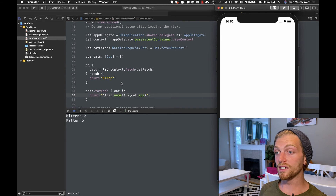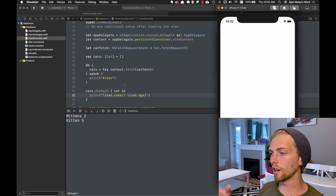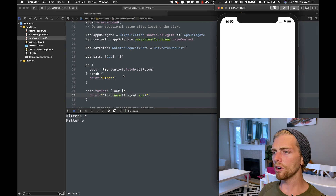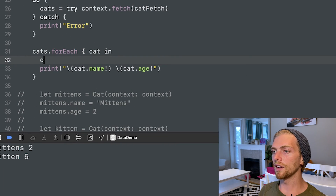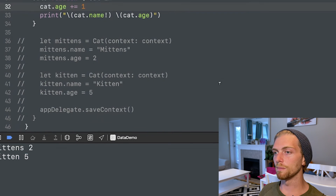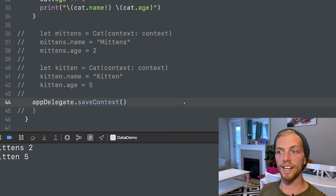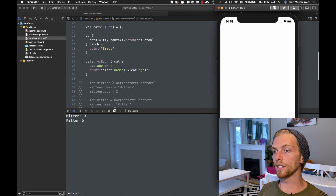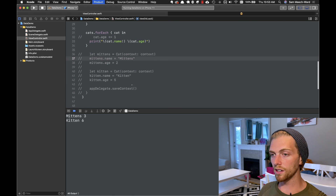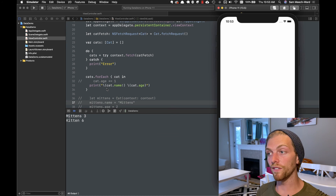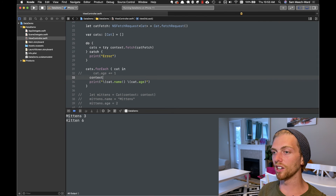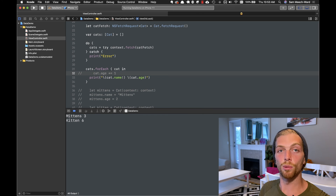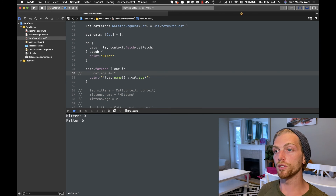These results are coming from a database on the device — the data is persisted so I can close the app, come back later, and it will always be there until deleted or modified. Modifying is easy: I can increment each cat's age by one to give them a birthday, then save the context — since these cats came from the context, saving it will persist the updated ages. Those ages are then saved forever until modified or deleted. I could also tell the context to delete objects, but I just feel bad deleting cats.